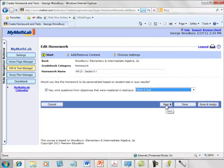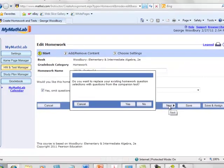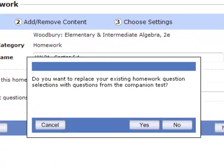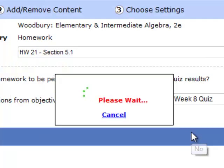Now when I click on next, I'm going to be asked if I want to change my existing homework questions to ones that match the quiz exactly, and I don't want to do that, so I'll click no.